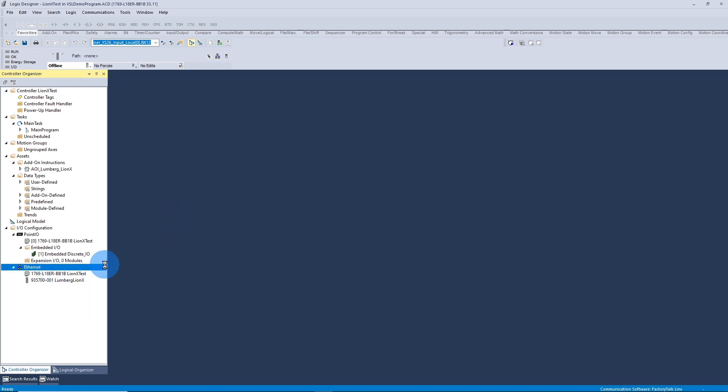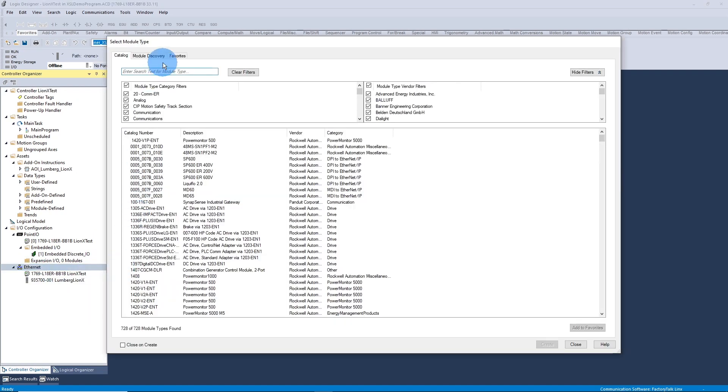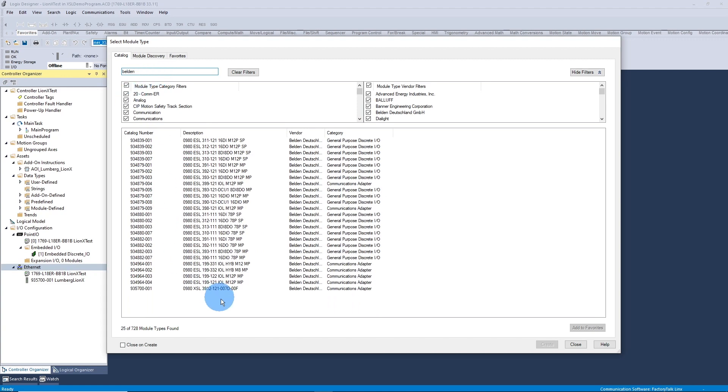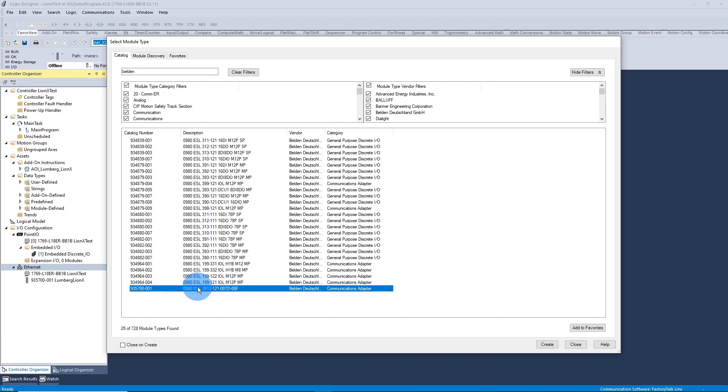First you'll need to bring in the EDS file of the Lumberg IOLink block. In my case I'm using the 0980XSL3912 which is all 8 ports can be inputs, outputs, or IOLink.